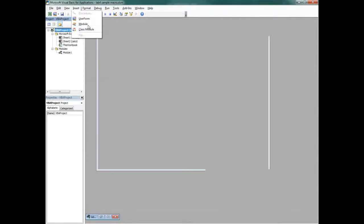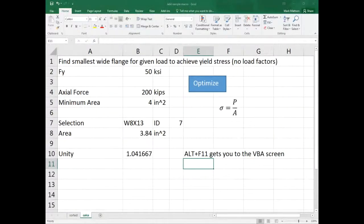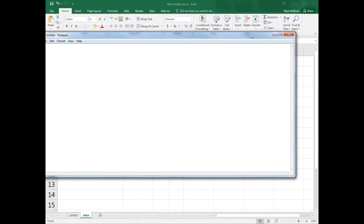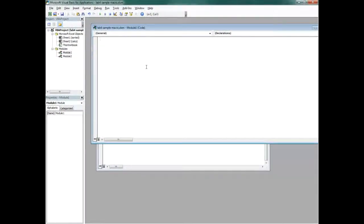Right-click, insert module — or go to Insert and insert module. This inserts a macro. With a macro, the first thing you need to do is identify its name. In Visual Basic you use 'Sub' to start it. I'll call this macro 'optimize' because we want to optimize the function. When you hit enter, it gives you 'End Sub' automatically, because Visual Basic recognizes this as the subroutine.